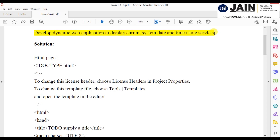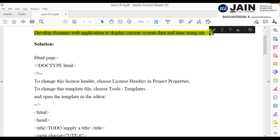When we run a Java program, the browser has to open, and from the browser we perform actions. Previously, the console output would come and we'd enter inputs to perform operations, but now we perform operations through web pages. The first servlet program is to develop a dynamic web page to display the current system date and time.